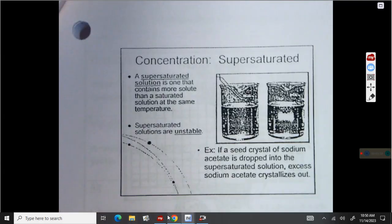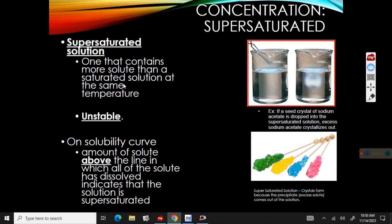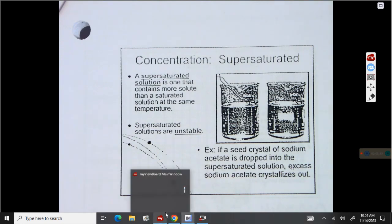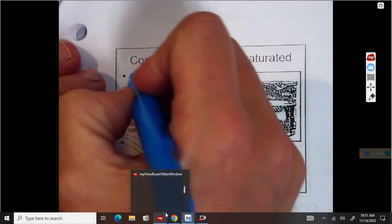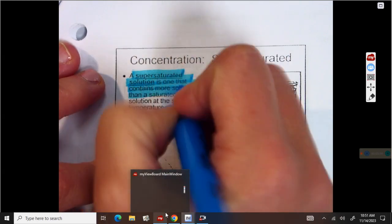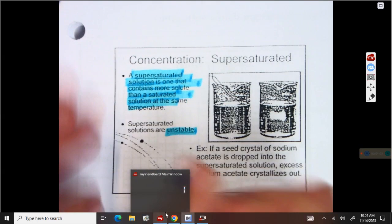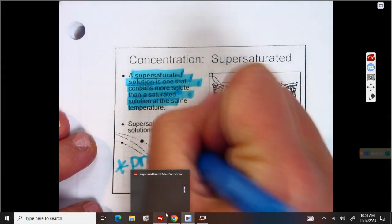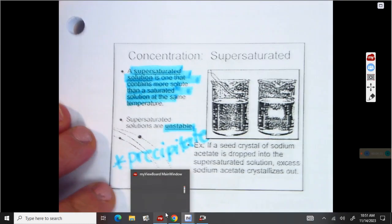A supersaturated solution is one that has more solute than it can hold at the same temperature. If you put too much flavoring powder into your water, it'll clump up at the bottom — that's called a precipitate; something crystallizes out. Rock candy is a good example: when you put too much sugar syrup into the solution, it will crystallize out. So if you have too much solute, more than your saturated solution can hold, it is supersaturated. That is a very unstable solution. Write the word precipitate — that means a crystal is going to form at the bottom.